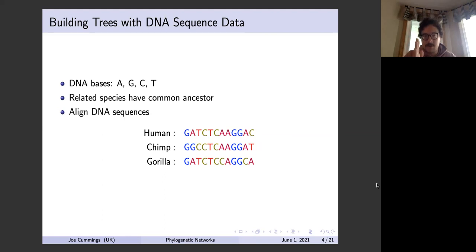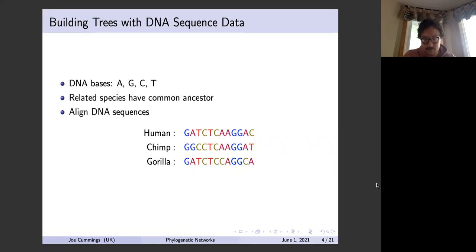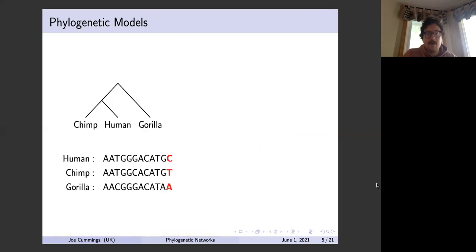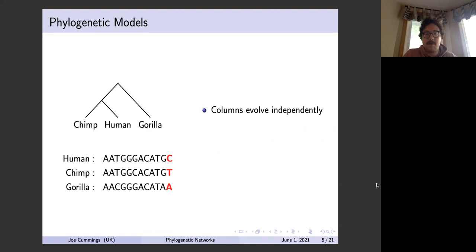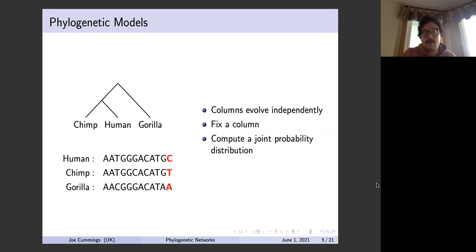We have DNA bases A, C, G, and T. Related species have a common ancestor, and what we do with these DNA sequences is come up with an alignment — long strings of DNA bases aligned so that, for example, the first column corresponds to the same position across each species. We'll sequence many humans, chimps, and gorillas, produce this alignment, and that's where we're starting.